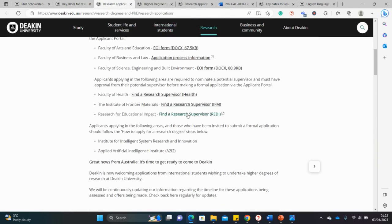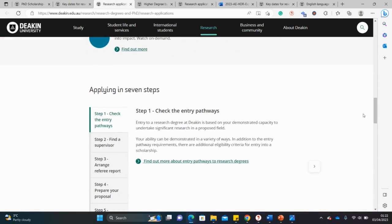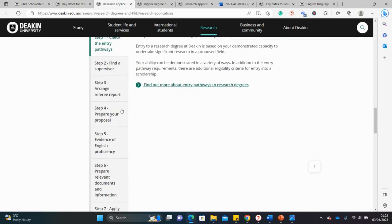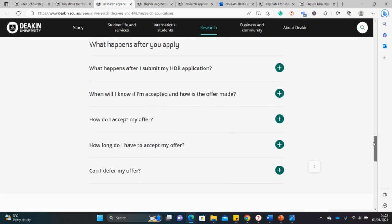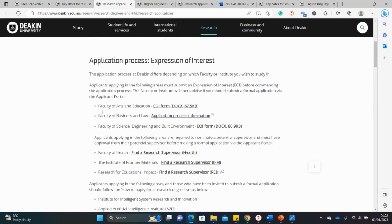Check your own faculty and see what they are doing. The application procedure is clearly spelled out here: find a supervisor, arrange reference reports, prepare your proposal, provide evidence of English proficiency, then submit the other documents and apply. Remember to go to the specific department you're interested in and see exactly what they need — for example, if you're from the Education or Business department, go there and check their particular requirements.